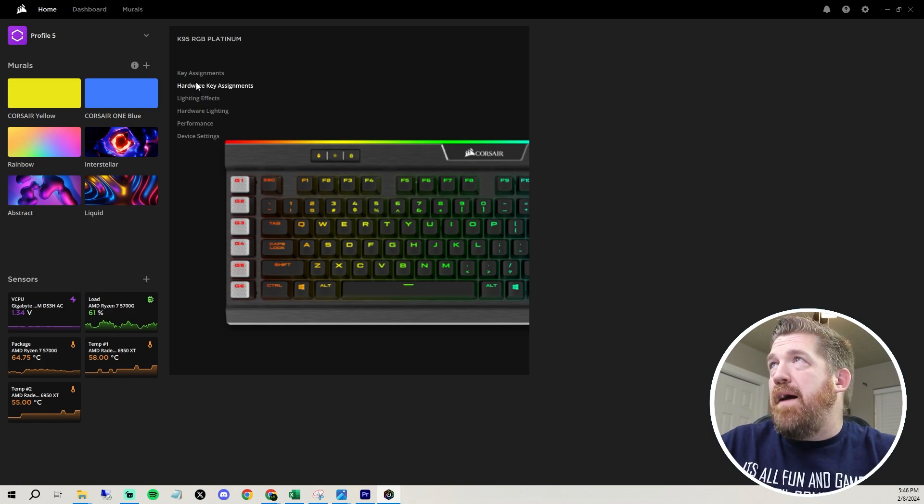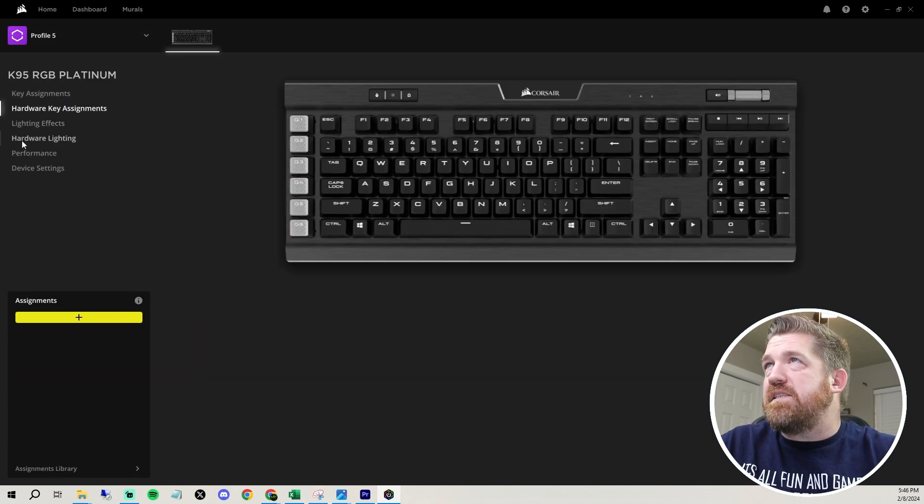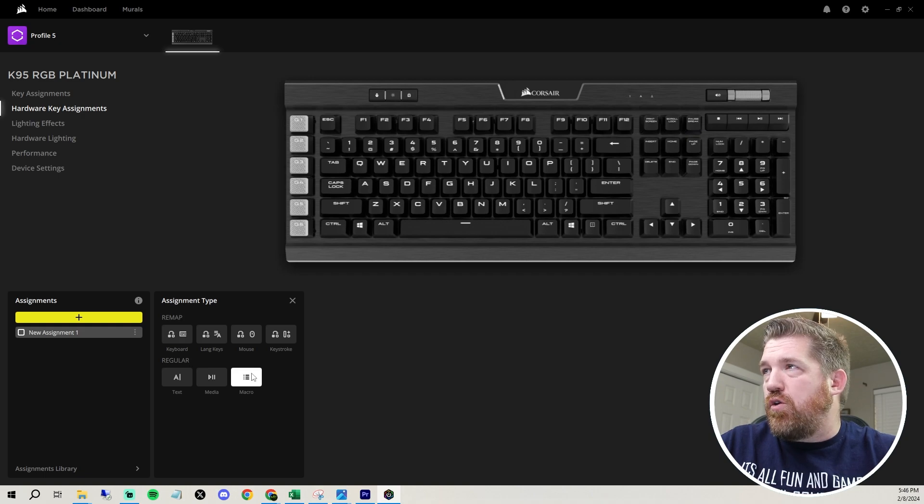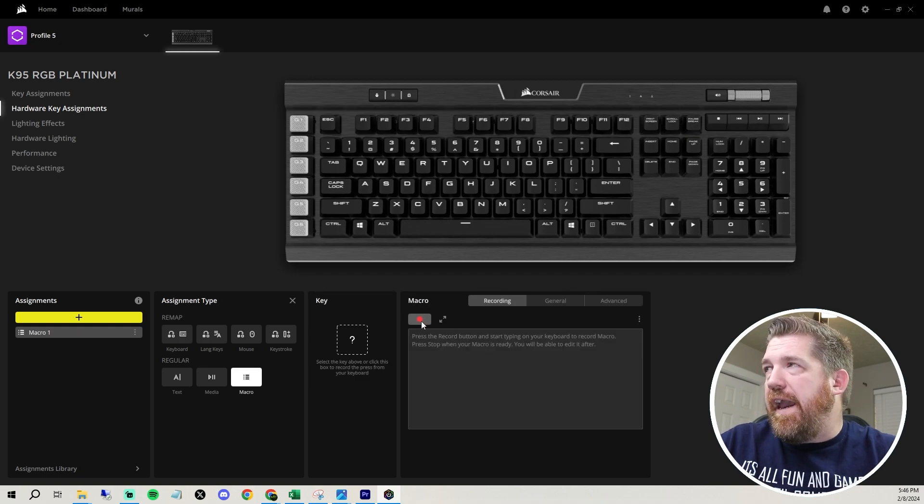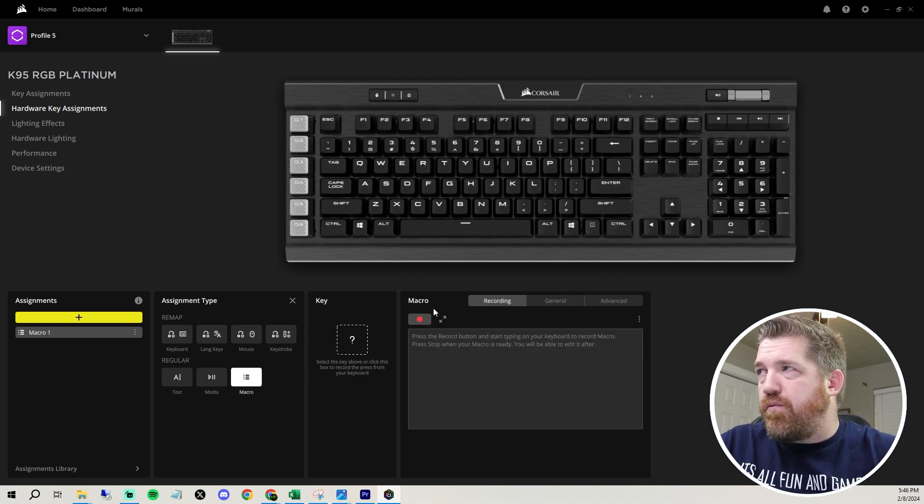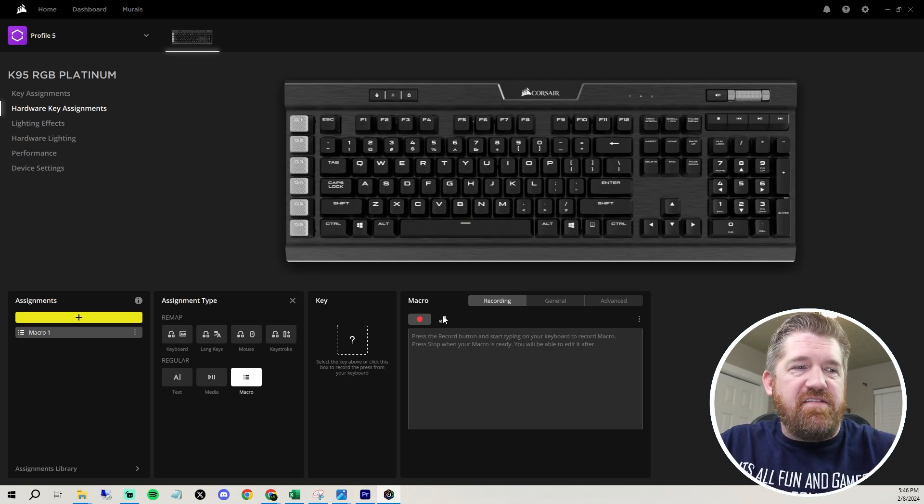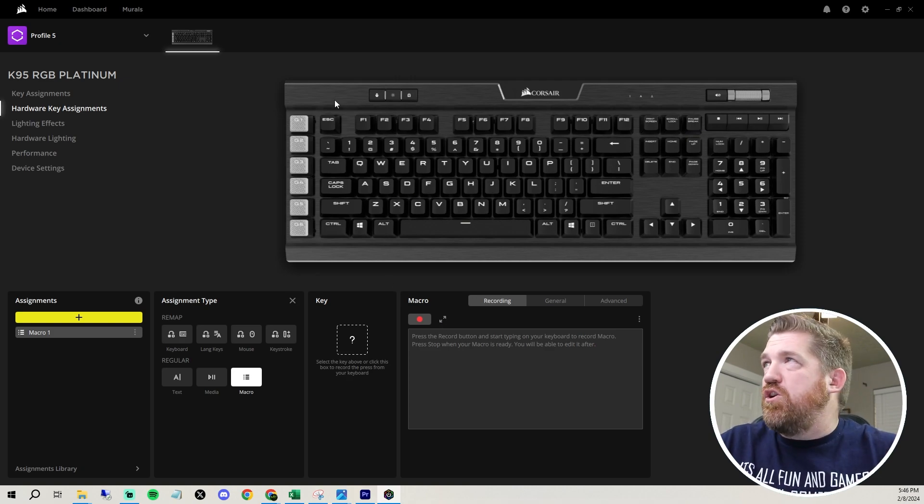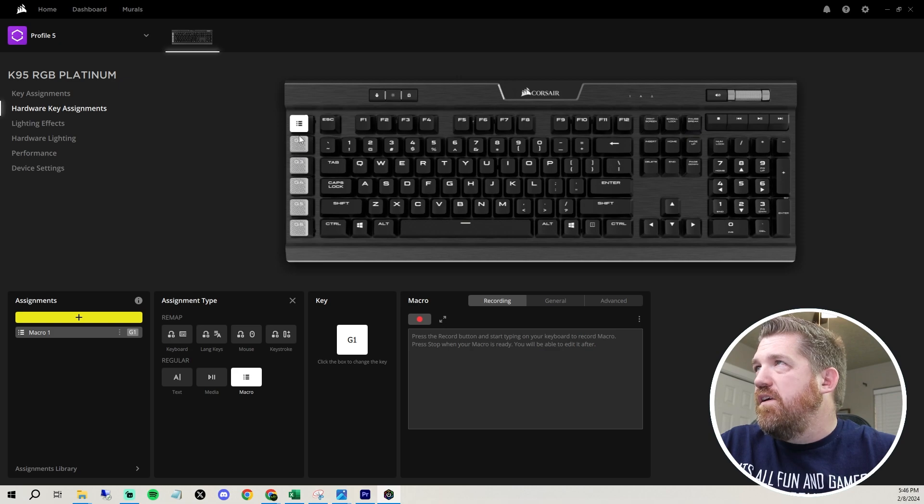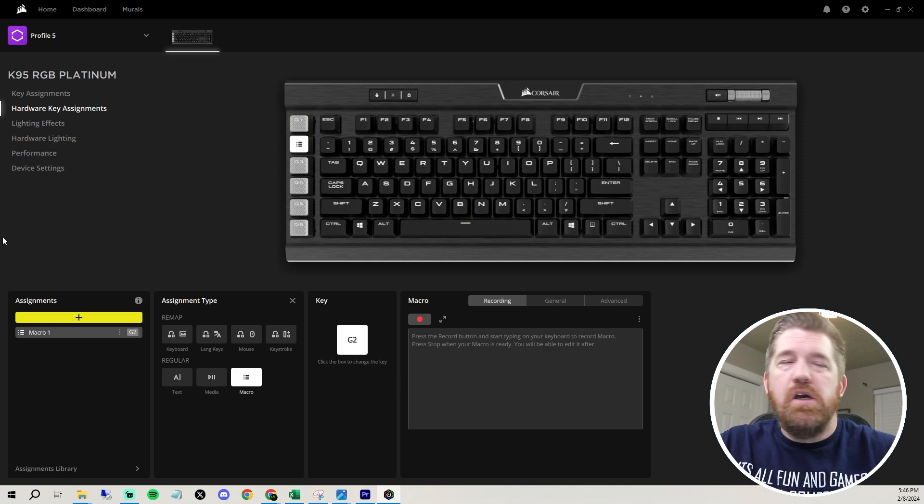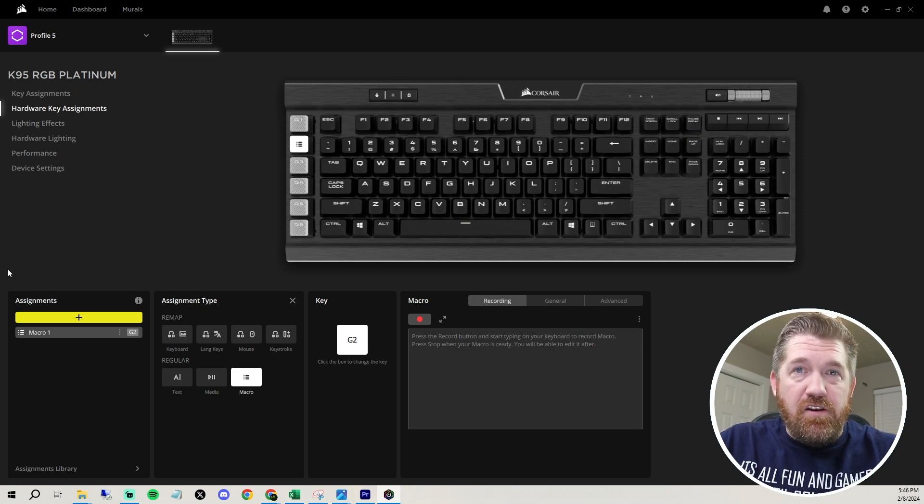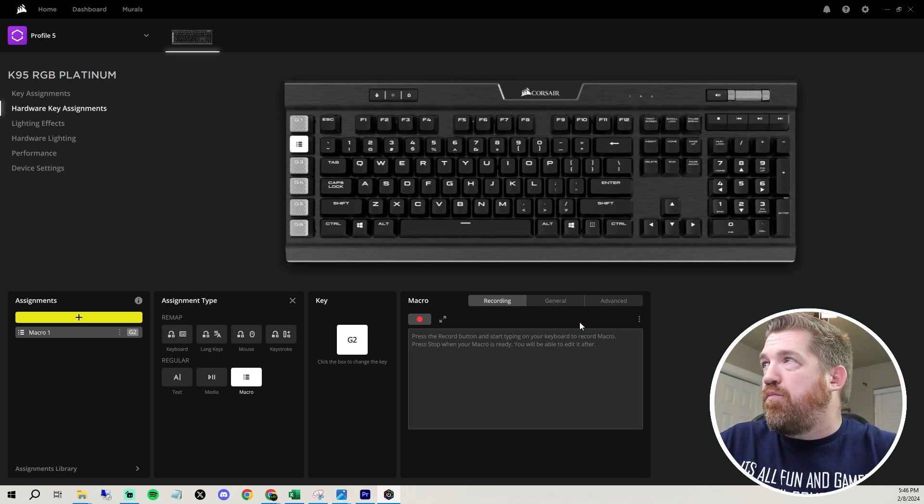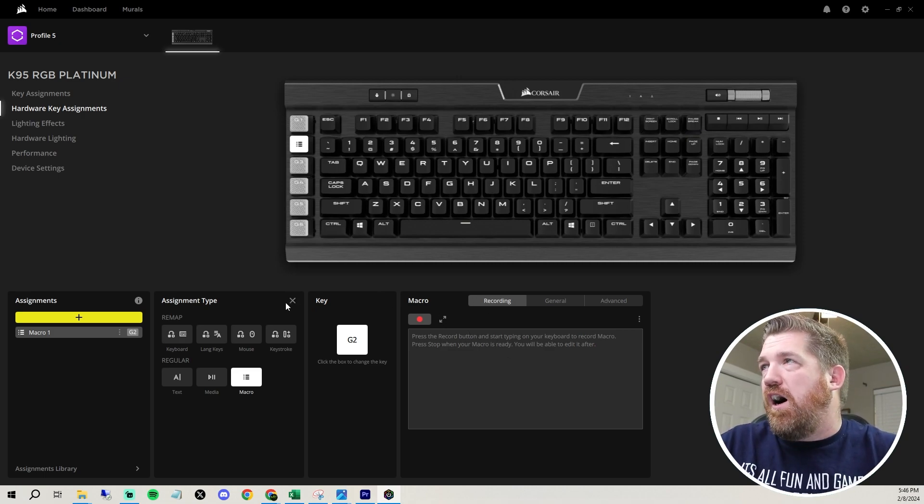Now, if you want to program those macros I was telling you about, you can go to hardware key assignments. You can just click on plus, you can add assignment and you can record the macro right here. And you just hit record, hit all the buttons you want to press and then stop. And then it saves it. Then you save it to what G key you want. So you can see right there, if I wanted to save it to that one, or if I want to do G two, and then whenever you hit that G button, it just does whatever you program it to do. So freaking awesome.